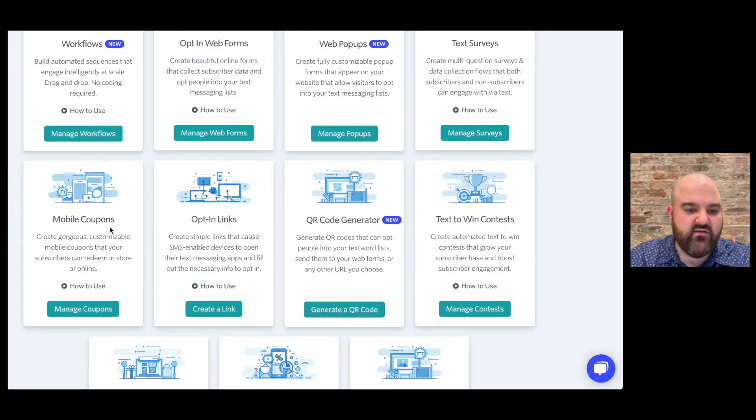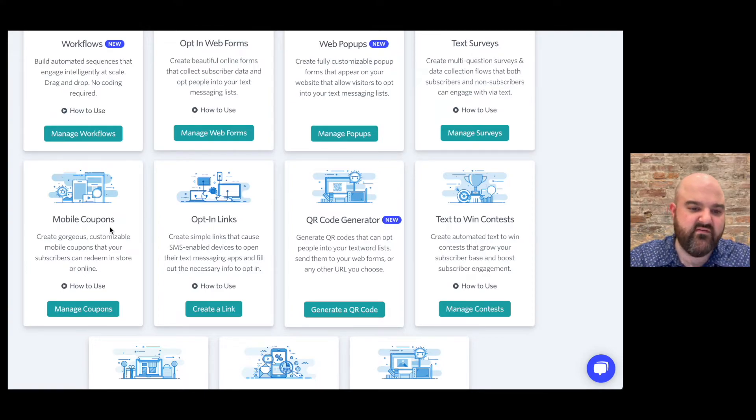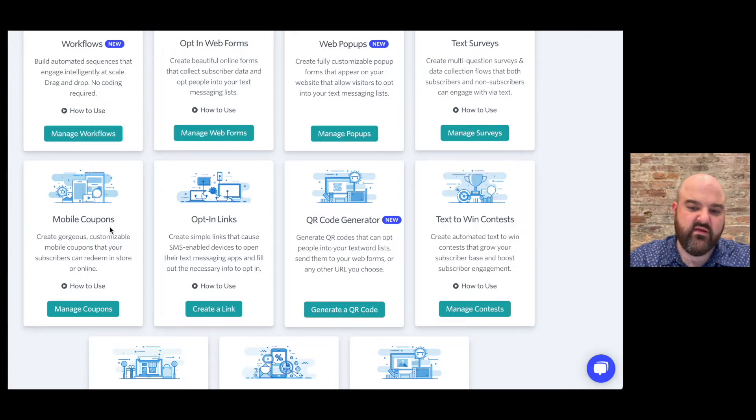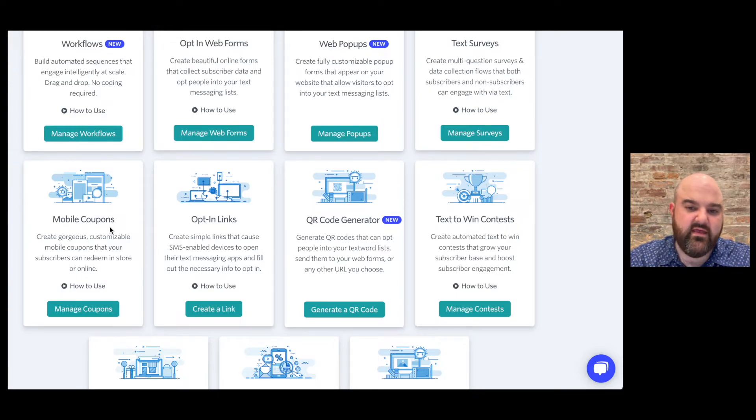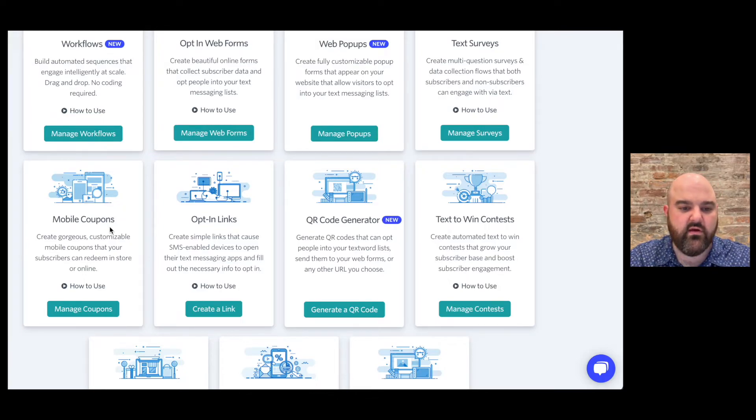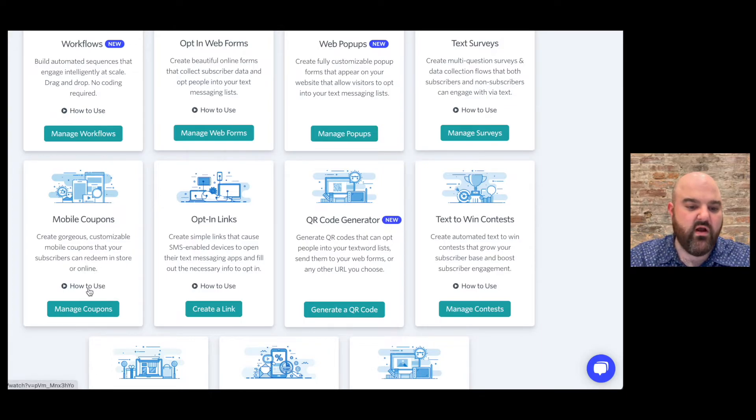We also have mobile coupons. Mobile coupons are very popular with brick-and-mortar businesses so if you've got restaurant, retail store, coffee shop you can send people out offers and then they can bring in that mobile coupon they can show you a QR code or a code for them to enter in on the POS system.